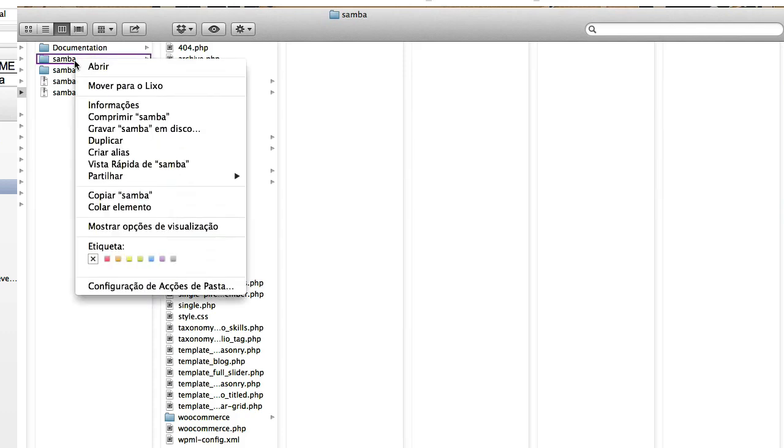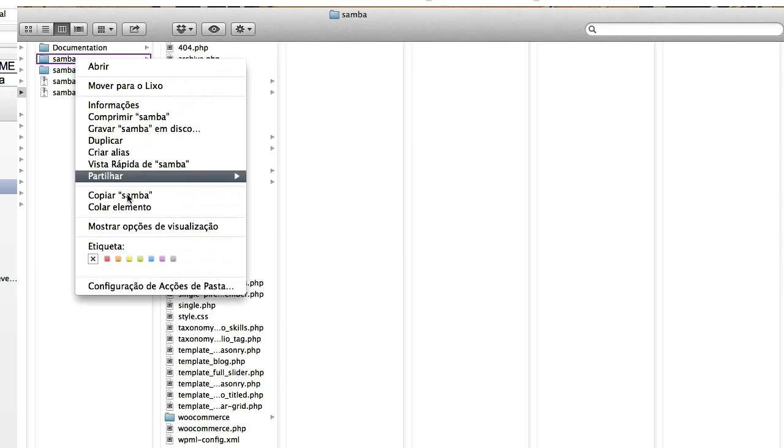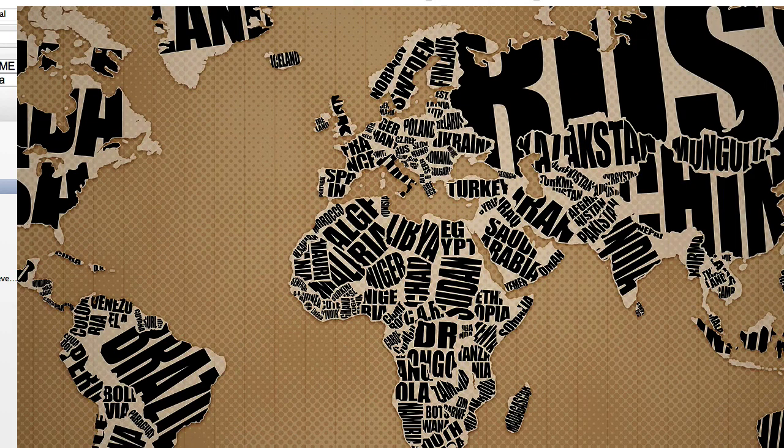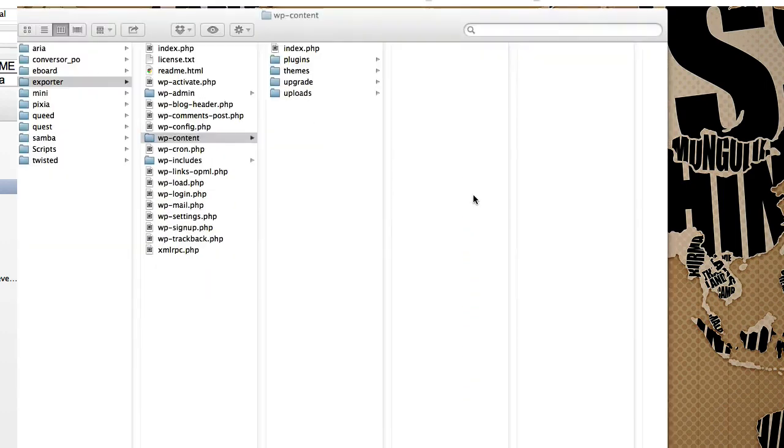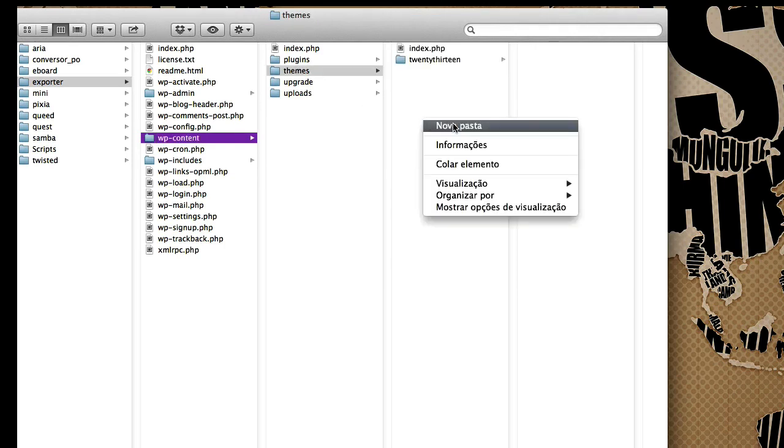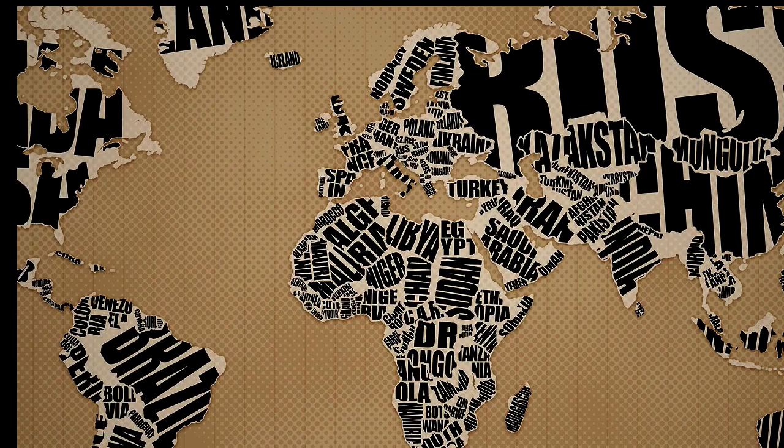So just copy the Samba folder and place it on your server. Because I'm working locally, I'll just have to paste it here quickly. So WP-Content, Themes and I'm going to paste here the Samba Theme folder.